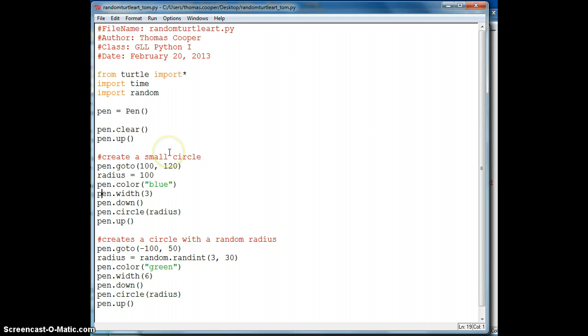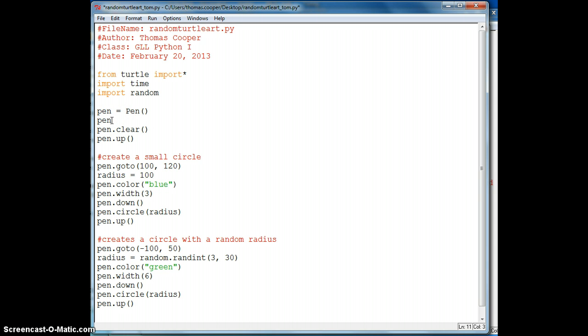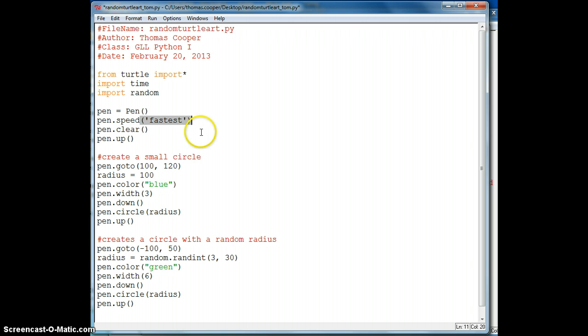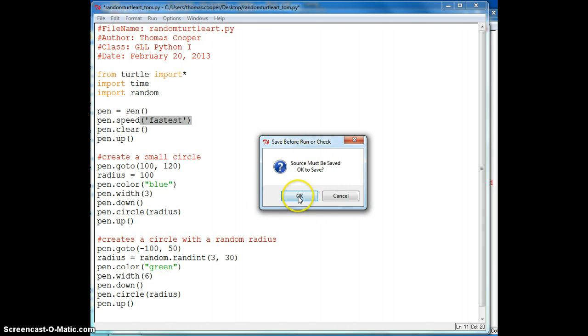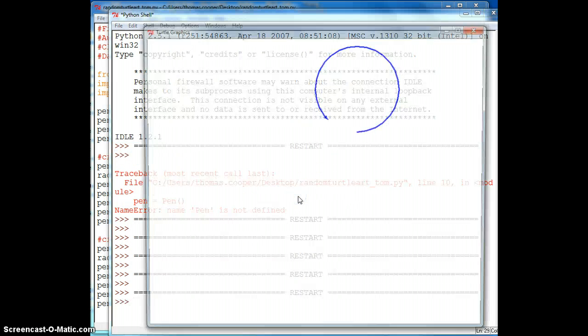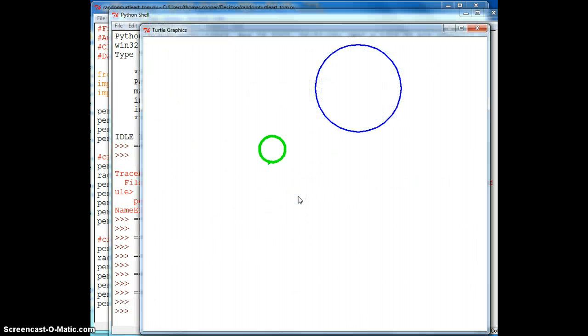Now, our circles are being drawn pretty slowly. So what we want to do up here is when we create the pen, we want to say pen dot speed, and we'll put in fastest as our parameter, so that every time we test our code, it draws it very quickly. And there are other settings like fast, normal, slow, and slowest that you could use. So let's go ahead and run it once more, and watch how fast it draws this time, and we get a larger green circle.